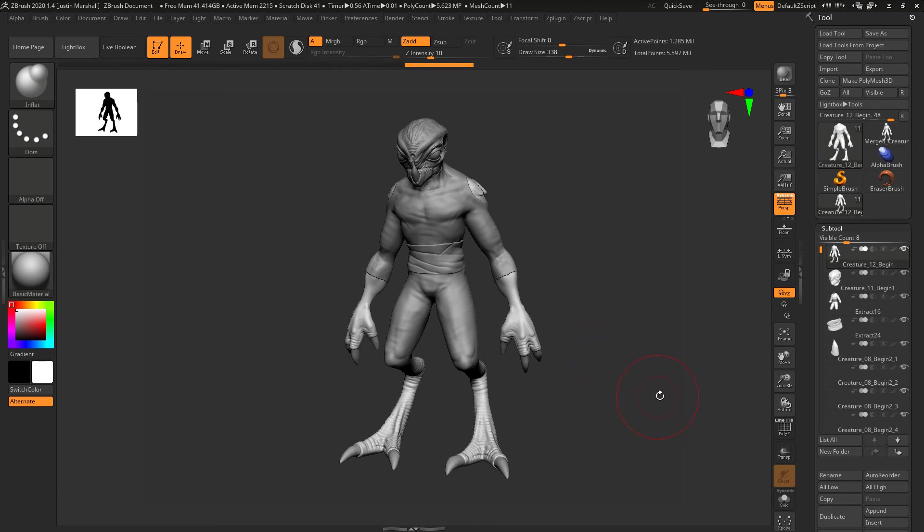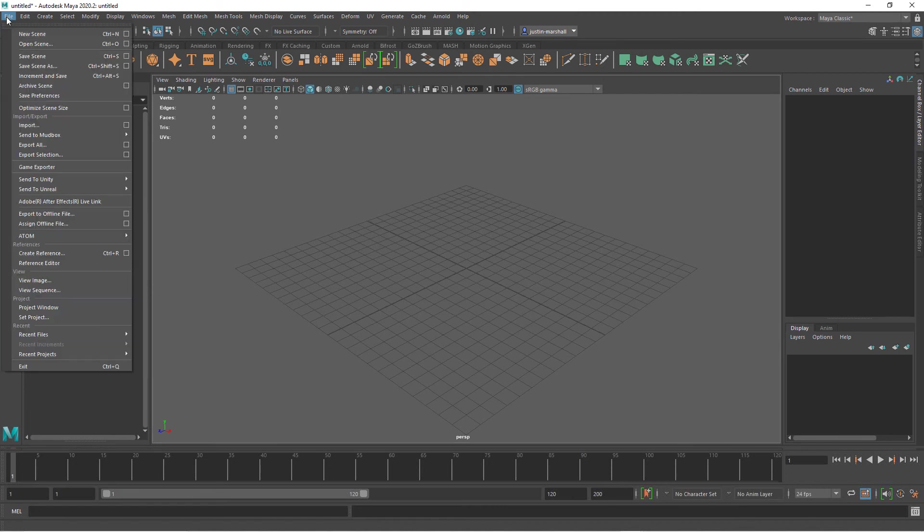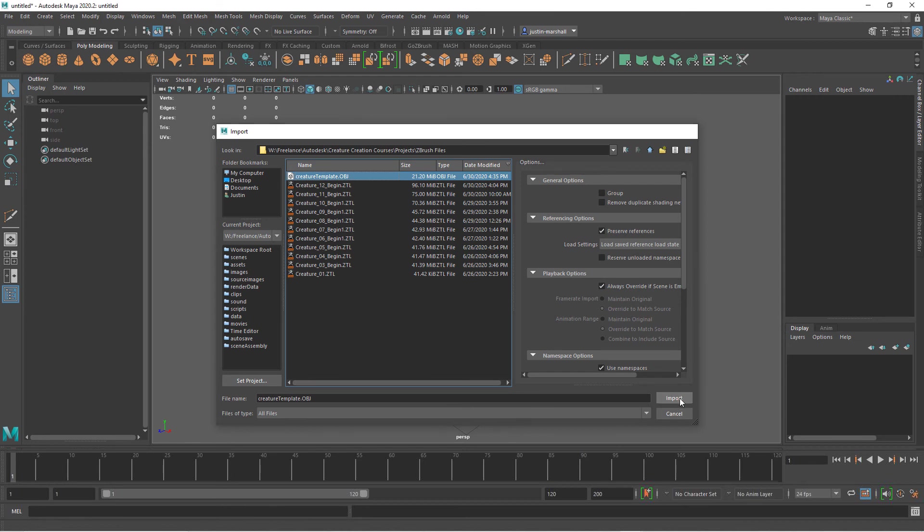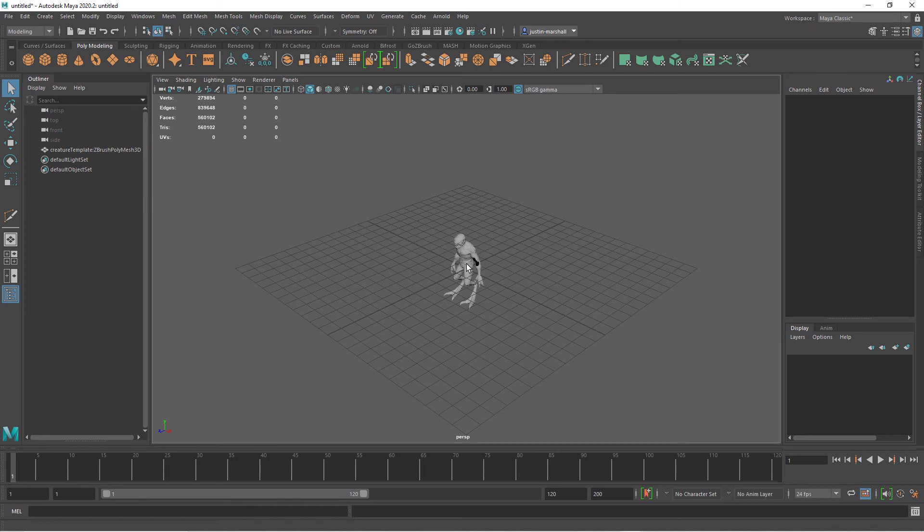Now at this point we can open up Maya. With Maya open, to bring in our mesh all we have to do is go to File and do Import, and we'll navigate to where our file is, Creature Template OBJ, and we'll go ahead and import that.